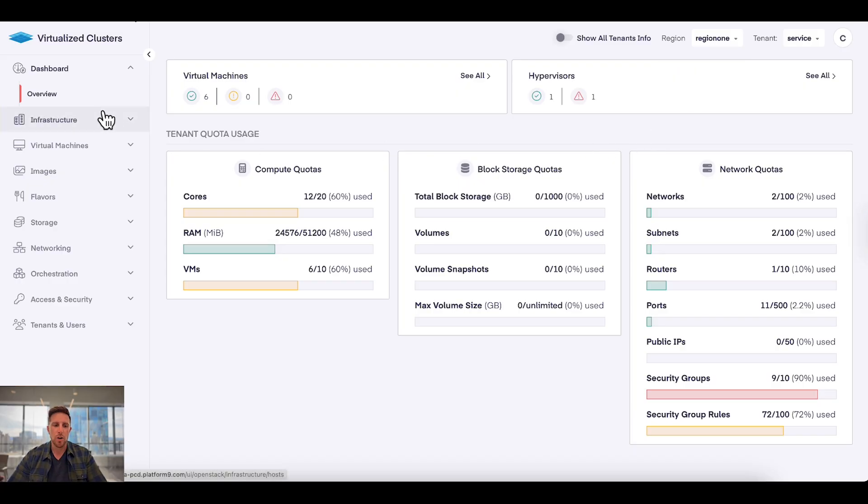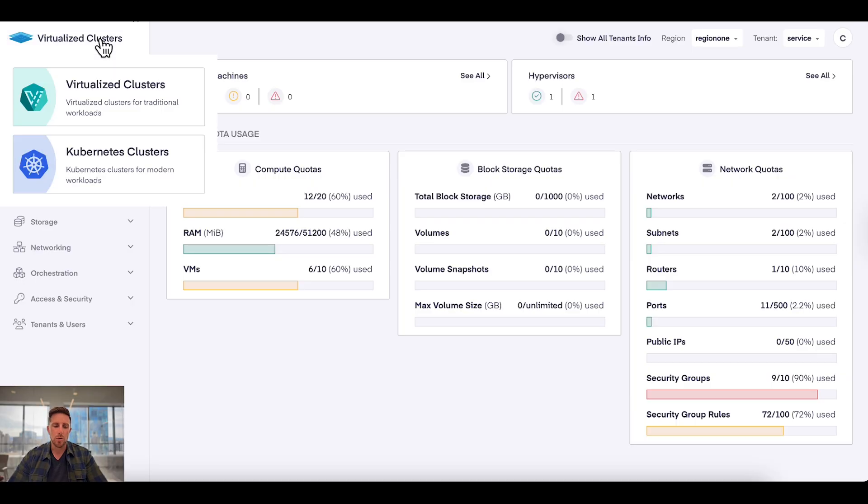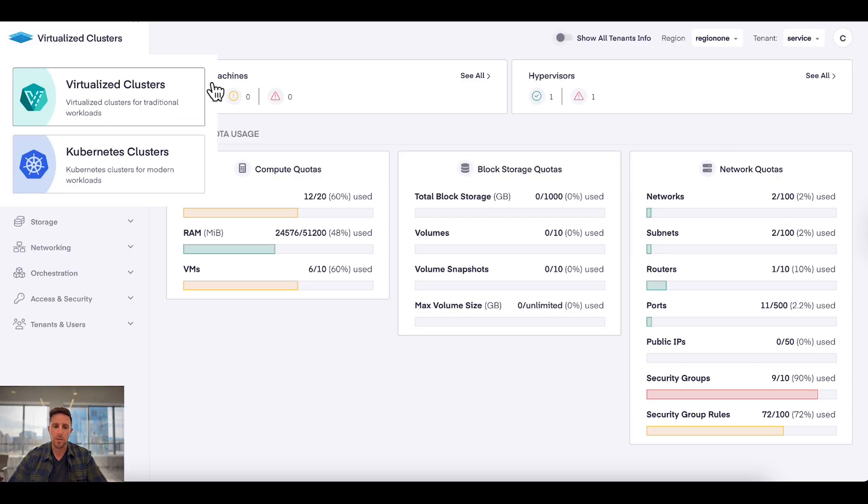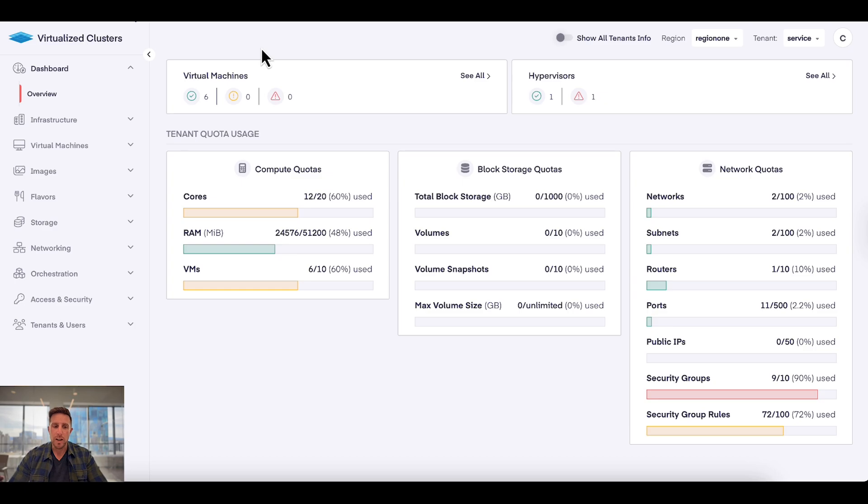Lastly, over here on the left is our main navigation, and the top menu here we're actually able to switch between working with virtual machines and working with Kubernetes clusters. Right now we're in the view of virtual machines, and I can see here that we're getting pretty close to some of our compute quotas.